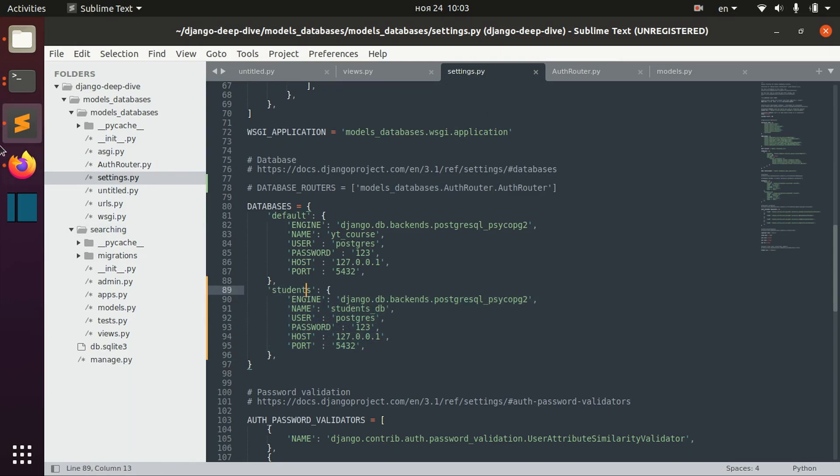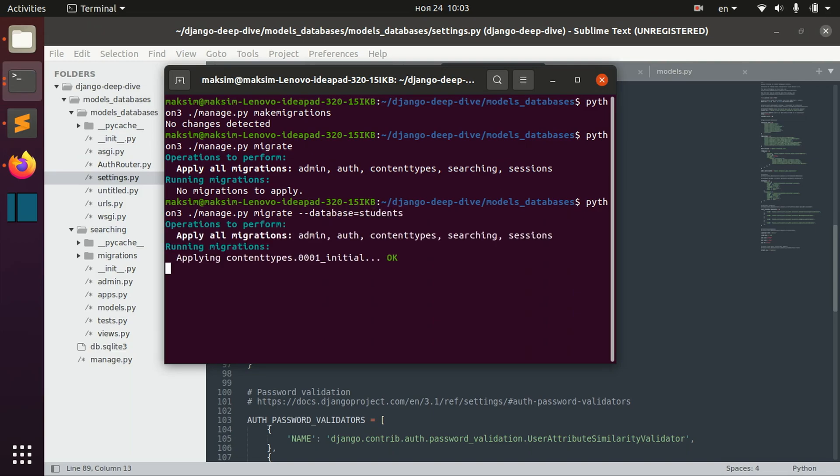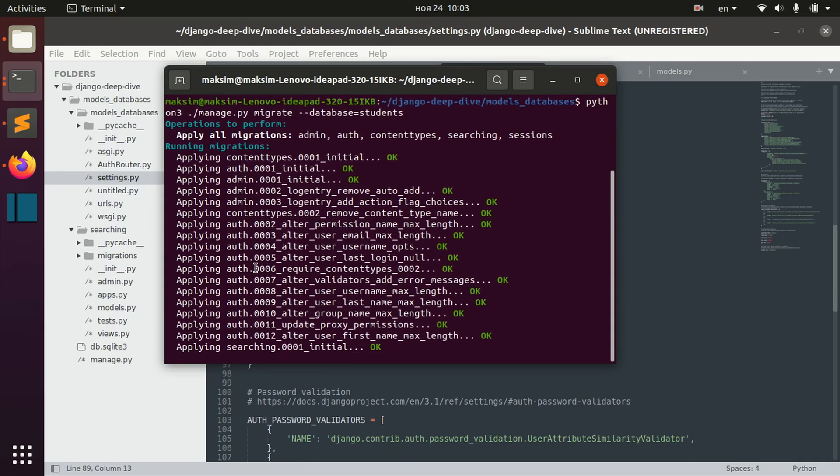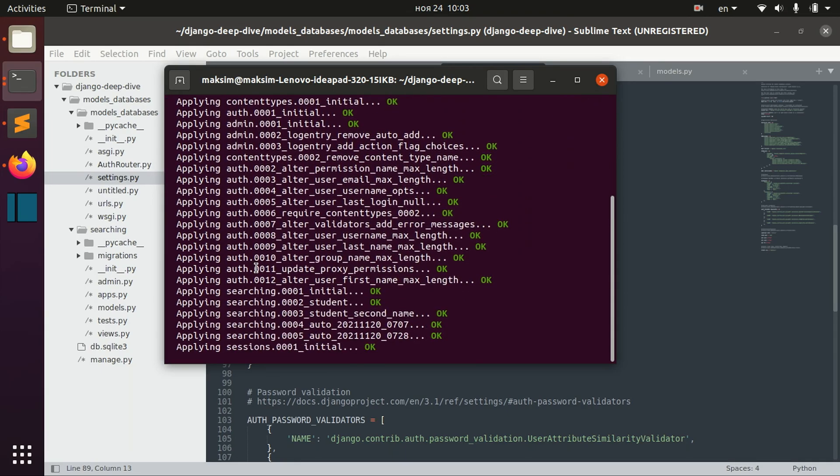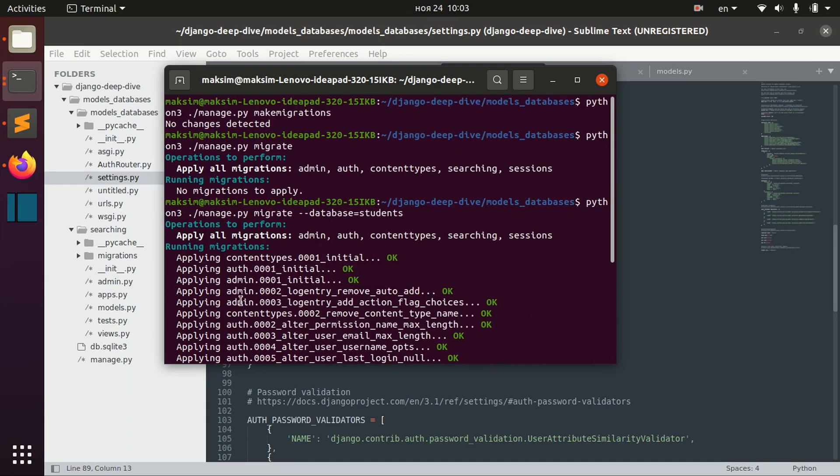And if I need to migrate also in the newly defined database, for example students, I need to specify that like this. And you can see that I have just defined this new database, so it didn't perform any migrations before that.